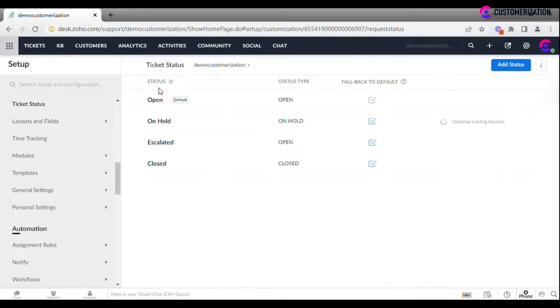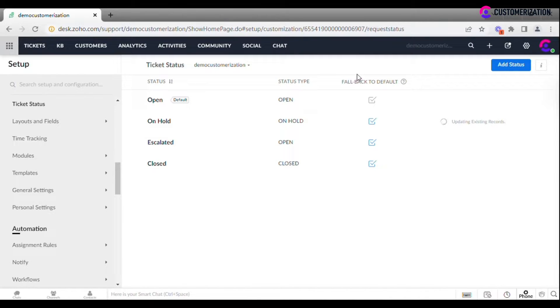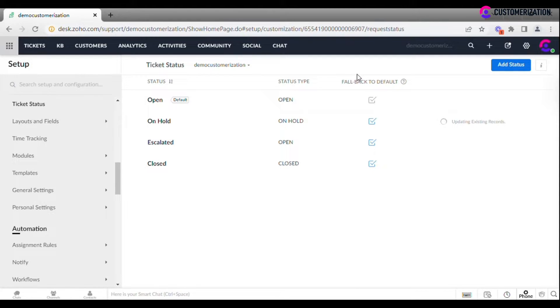The page presents the information about available statuses, status type, and whether or not it falls back to default value on Customer Reply. When new ticket is created, it has open status by default.